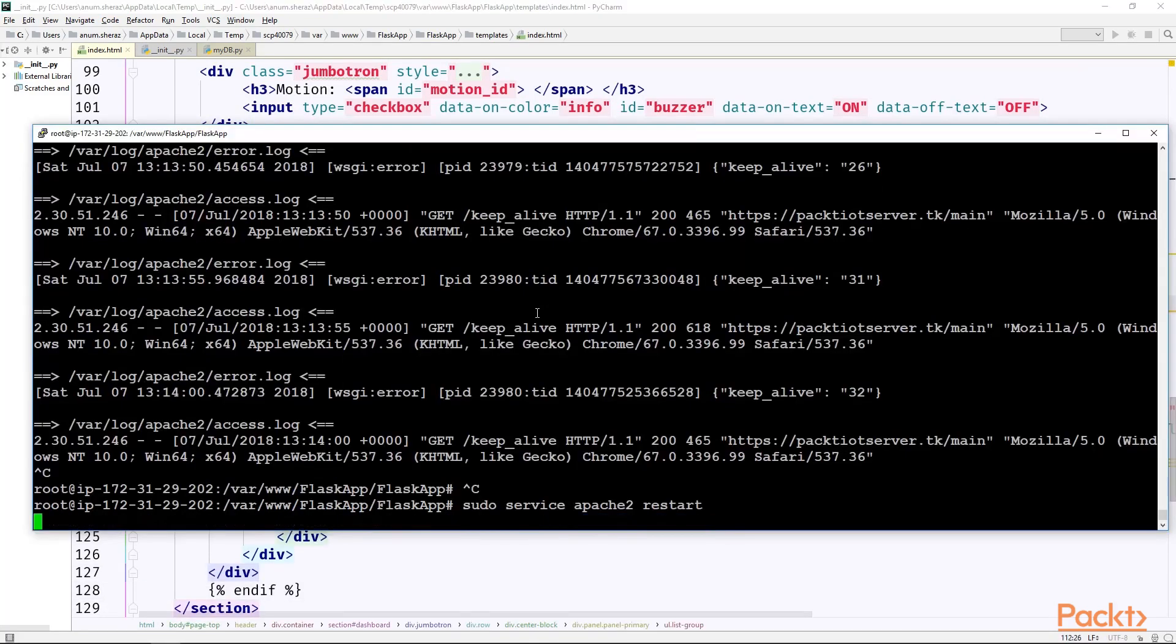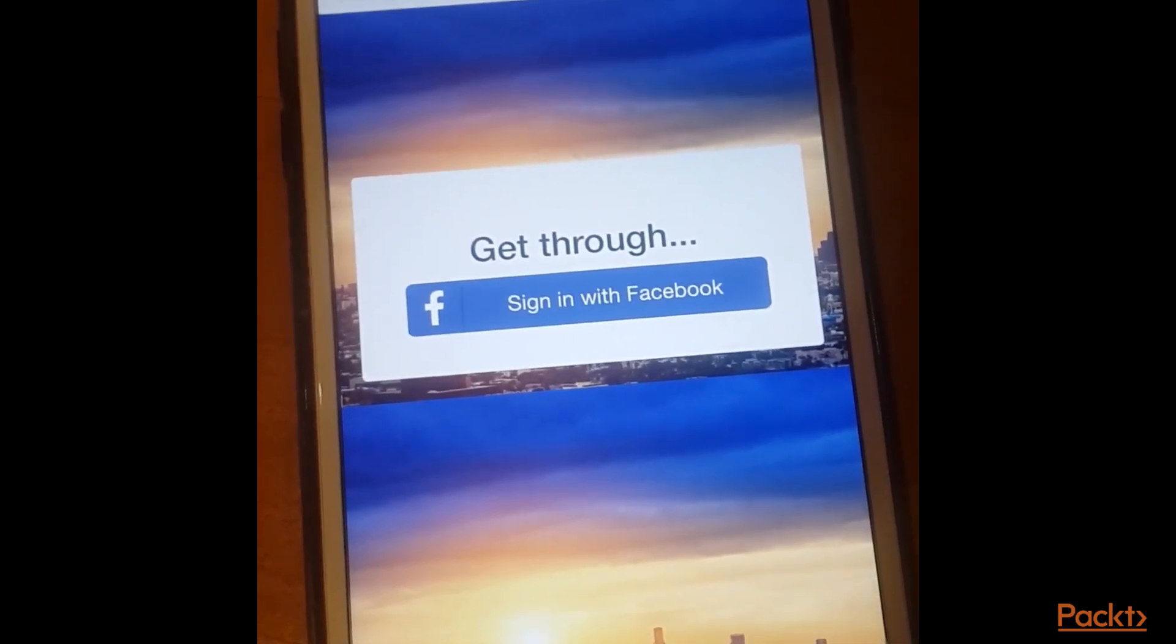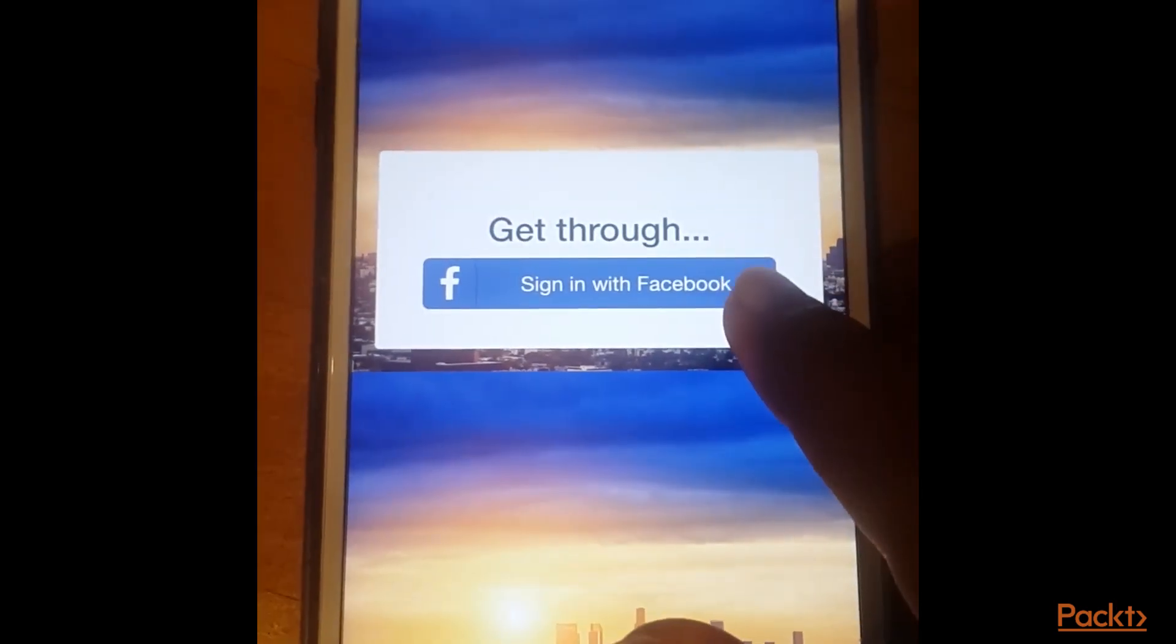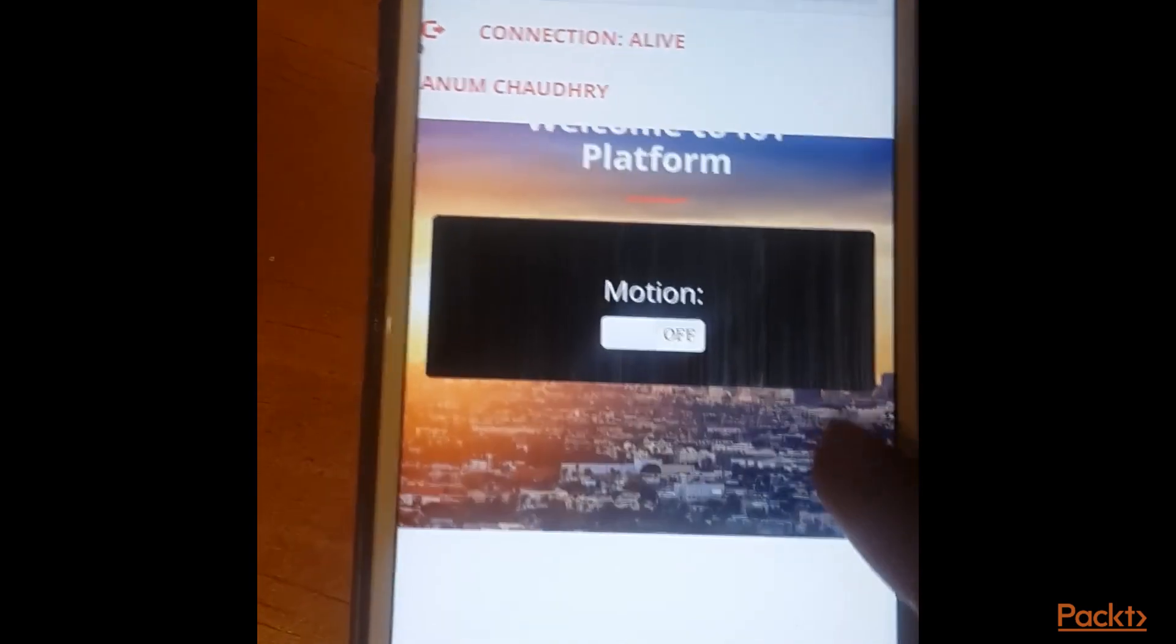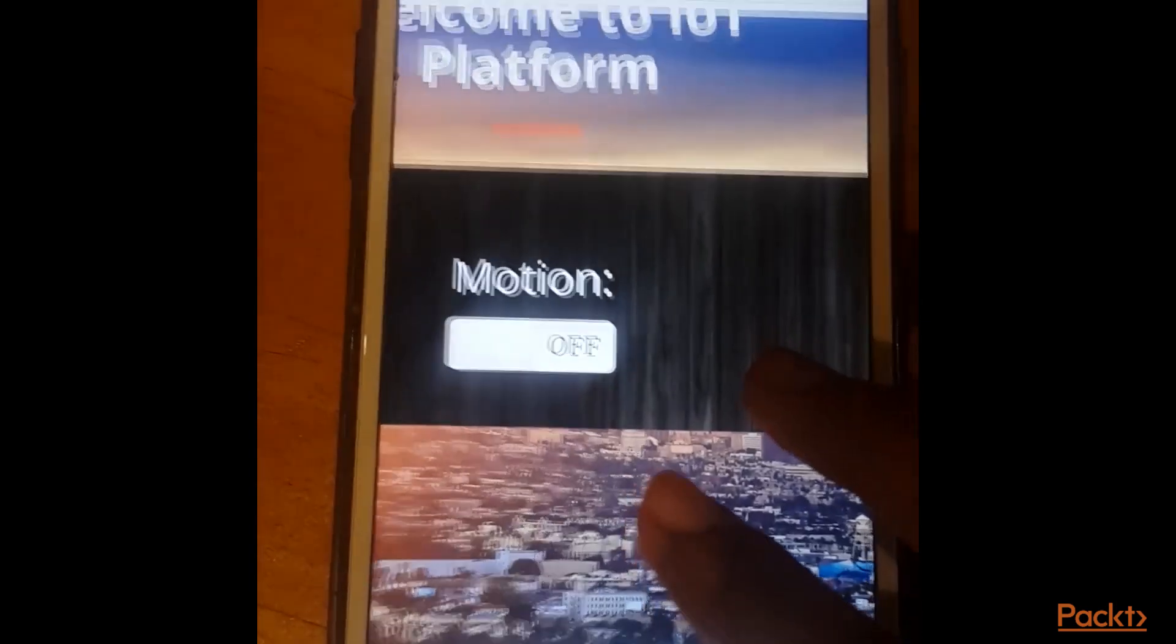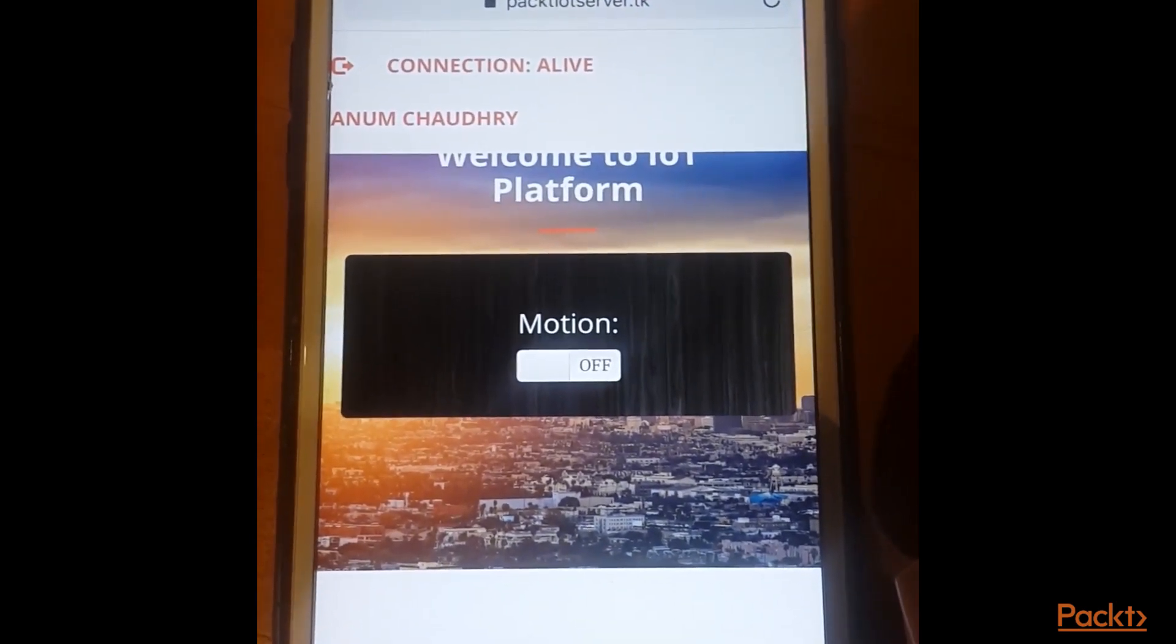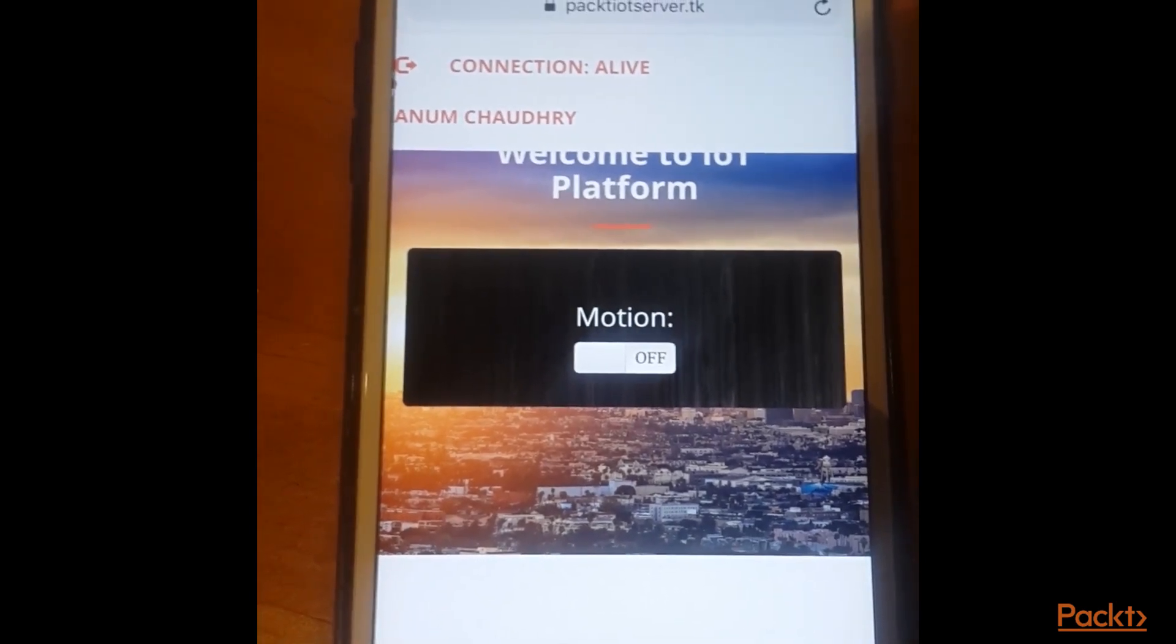Now let us restart our server and connect another user who is not the admin and see if he or she gets this control access panel or not. So I have my another Facebook account with name Anam Chaudhary who is set as non-admin user. So I will be logging in into my Packt IoT server from that account. As expected, he is not the admin user, so he will not get access to the access control panel. And from our admin dashboard, if I refresh the page, I would see another user named as Anam Chaudhary coming in the online list.